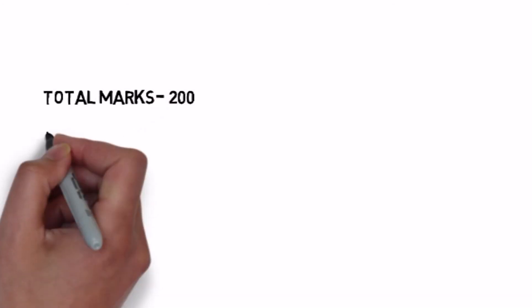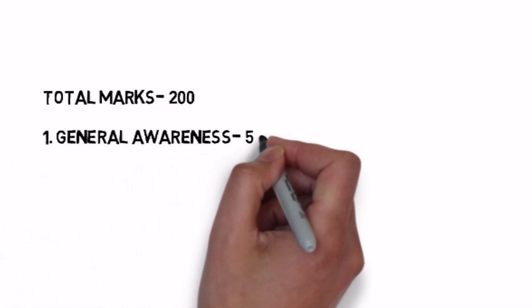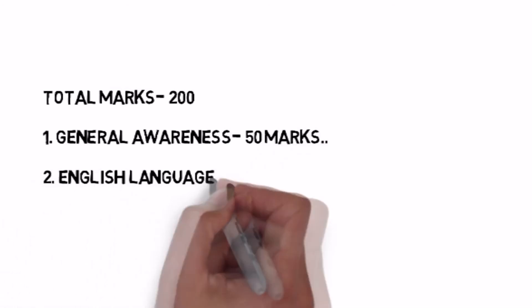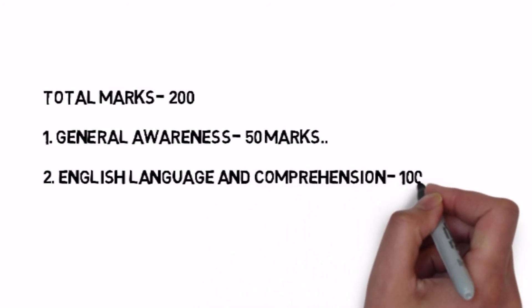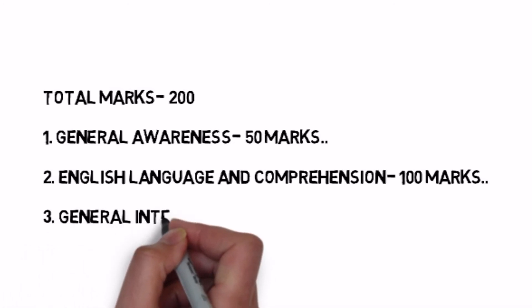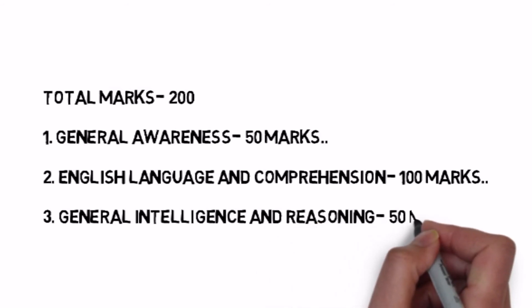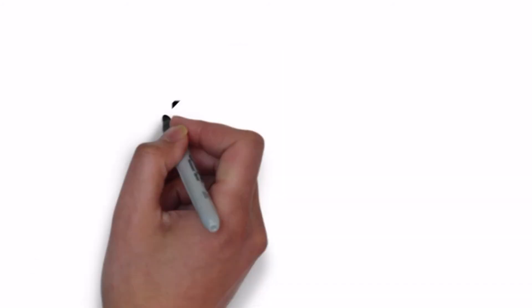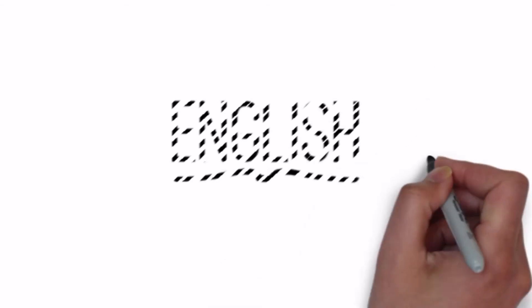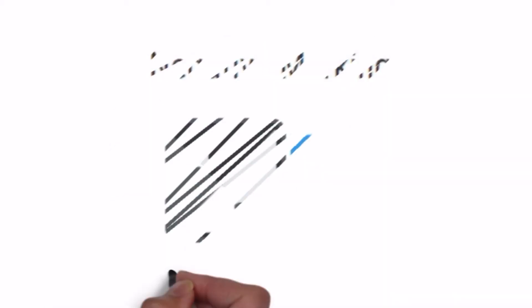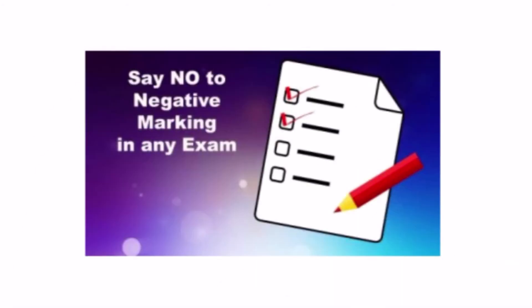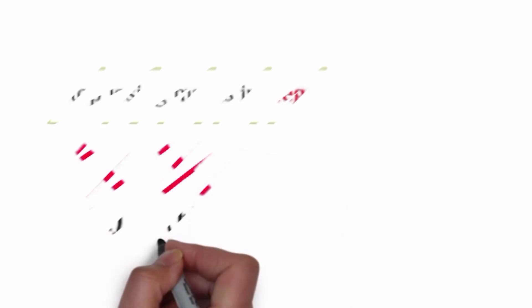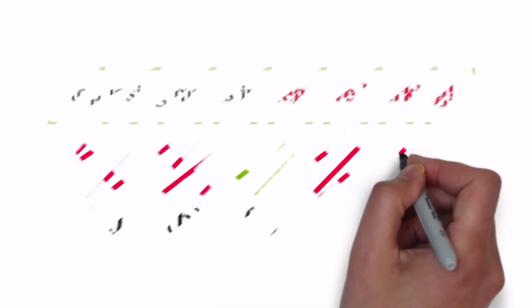Written exam will have total 200 marks. Subjects are General Awareness which is 50 marks, English Language and Comprehension which is 100 marks, and General Intelligence and Reasoning which is 50 marks. Weightage is highest for English subject, you have to focus on both but more your portion will cover English subject. Negative marking is 0.25, so you have to attempt only that which you are sure about. Otherwise it will affect your right questions.